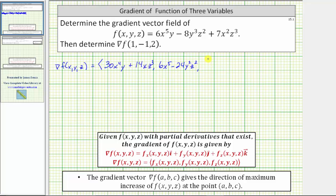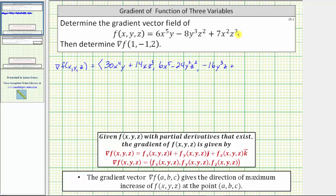And the z component is equal to the partial of f with respect to z, which means we differentiate f with respect to z treating x and y as constants. The derivative of 6x⁵y with respect to z is zero. And then we have minus the derivative of 8y³z² with respect to z, which is 16y³z. Then we have plus the derivative of 7x²z³ with respect to z, which is 21x²z².